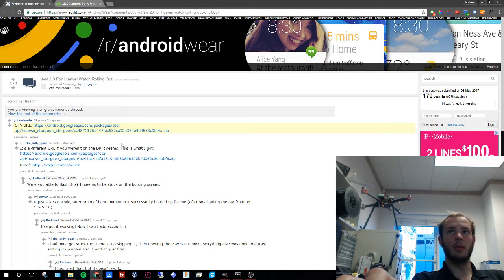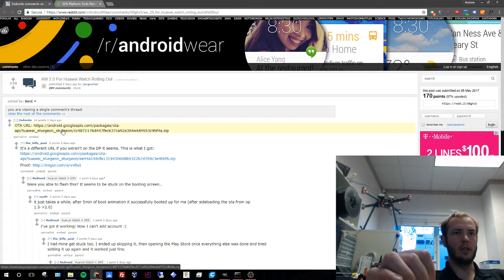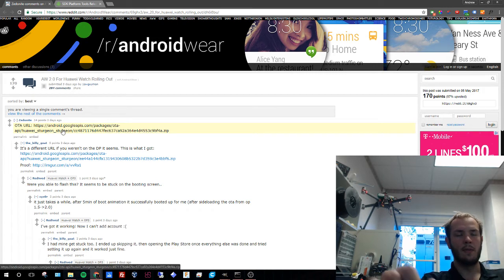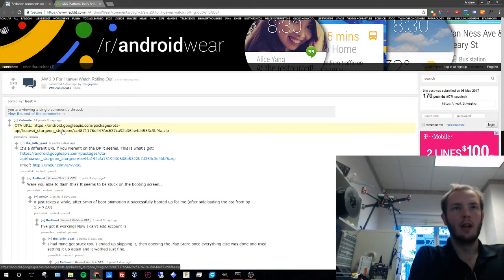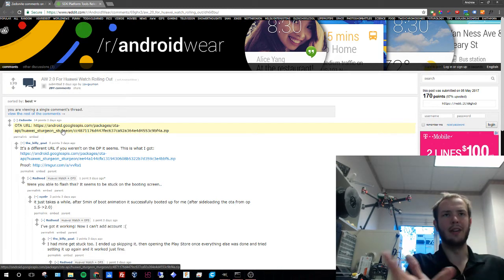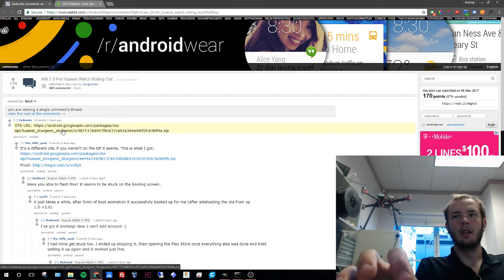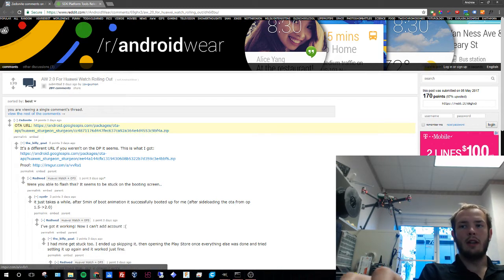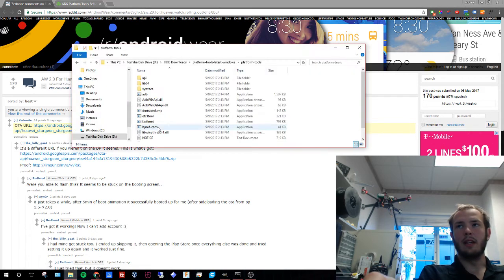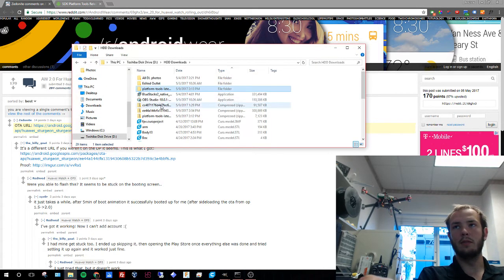The next thing we're going to do is go to Reddit. We're going to grab the OTA URL. You can just get this by Googling Android Wear 2.04 and then the name of your watch. It's pretty easy. So once we have all that, we've got that downloaded in our file here.